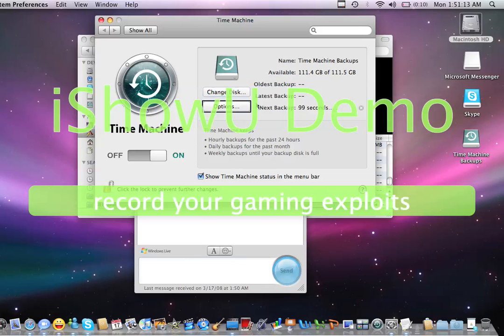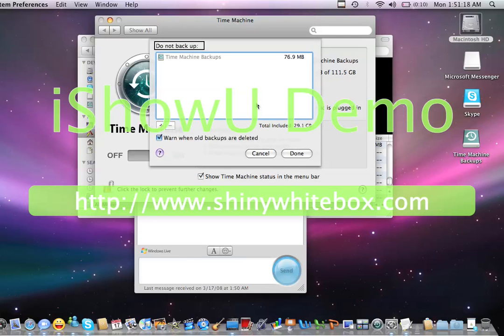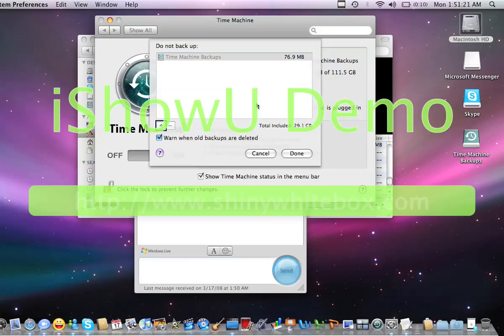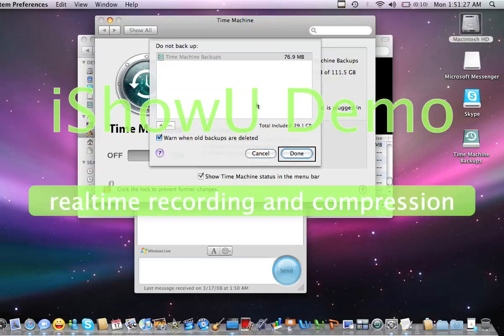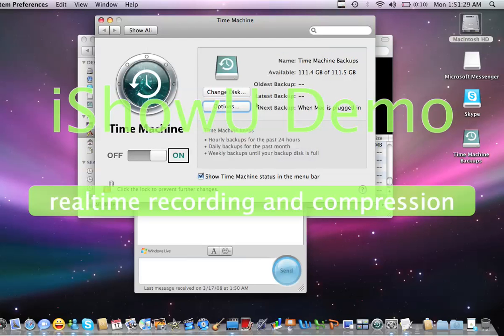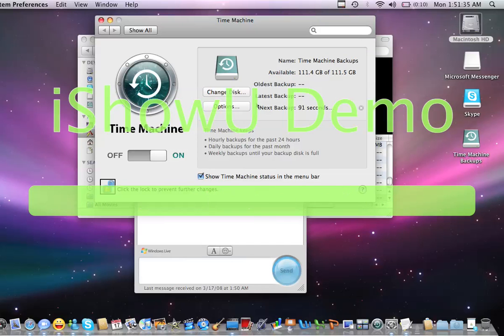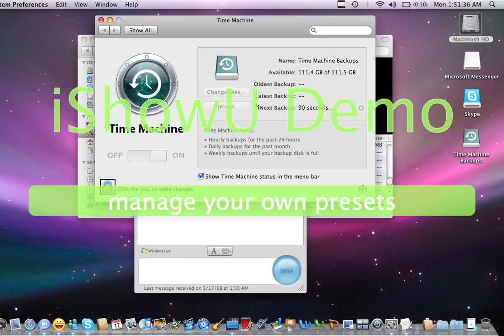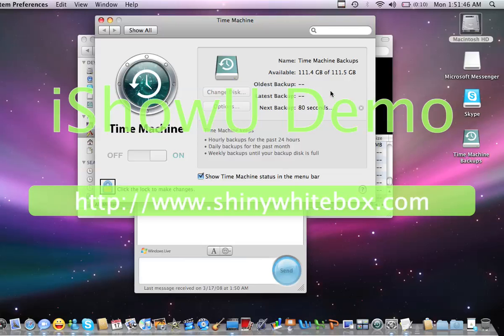So now that it's been configured for Time Machine, let's see where do we go from here. Change disk button, Options button, do not backup total included 29.1 gigabytes, add item to do not backup list button. Options button, stop, click the lock to prevent further changes button. I'm going to do that. Okay, and it looks like it's been configured and is now working, so that's basically how you set up Time Machine.